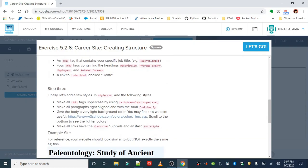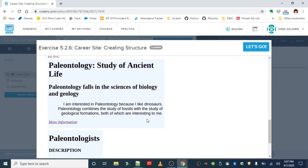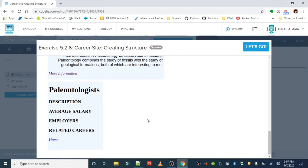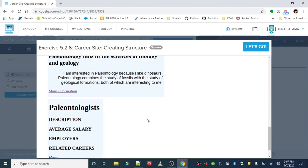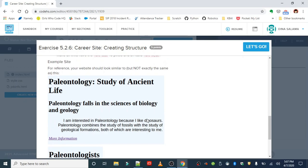Step three is working on the style sheet. We're going to turn all h3 tags to uppercase, make all paragraphs right-aligned with Arial font, give the body a very light background color to avoid plain white, and set font size to 16 pixels with italic font style. Here's an example using the paleontology career — try to choose something different unless you're really interested in it, though it's still an option if you genuinely want to explore it.